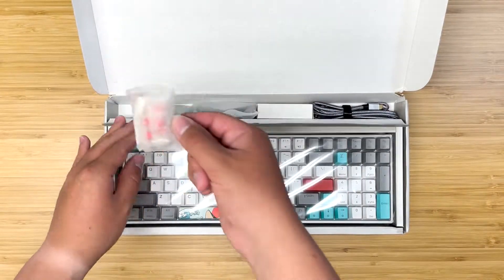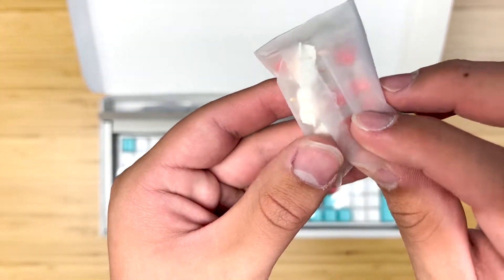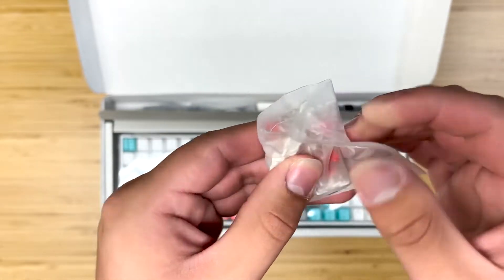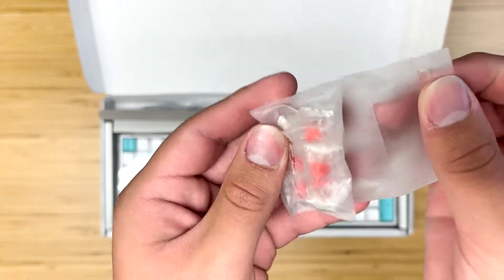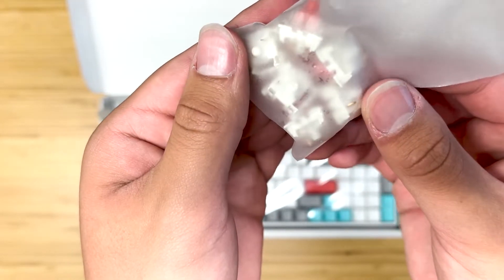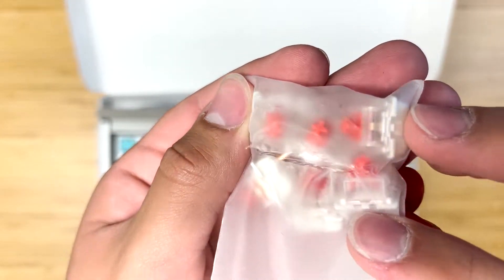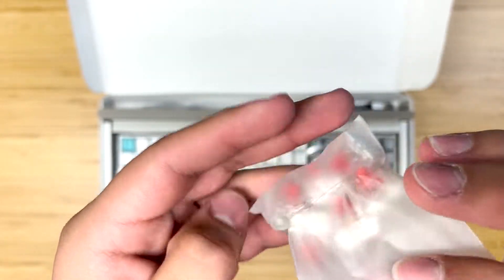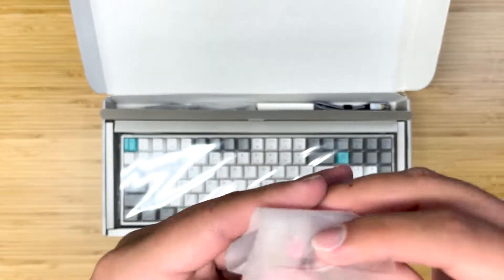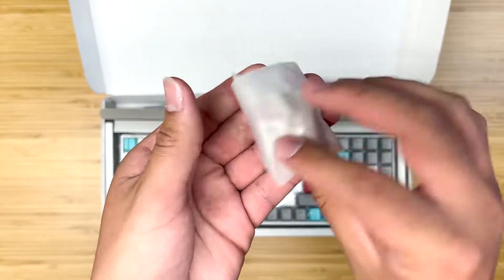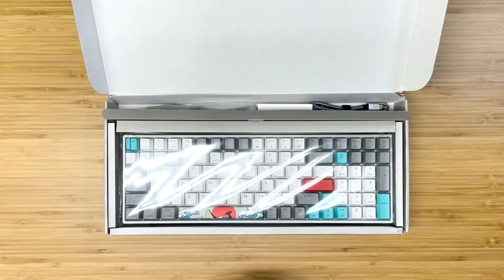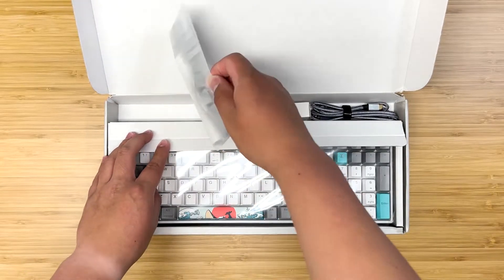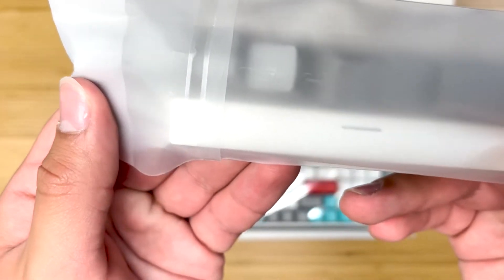On top of that, we get some extra Gateron red switches. Now these are pretty good switches. They're great budget switches. They feel good and they sound good. This is a fully hot-swap keyboard so it is really nice because you can use your own switches.